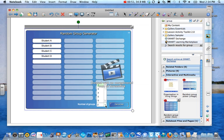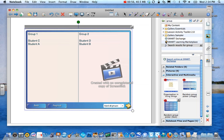And we're going to tell it how many groups we want. I want two different groups. I'm going to hit generate. And it's going to create randomly generated groups.